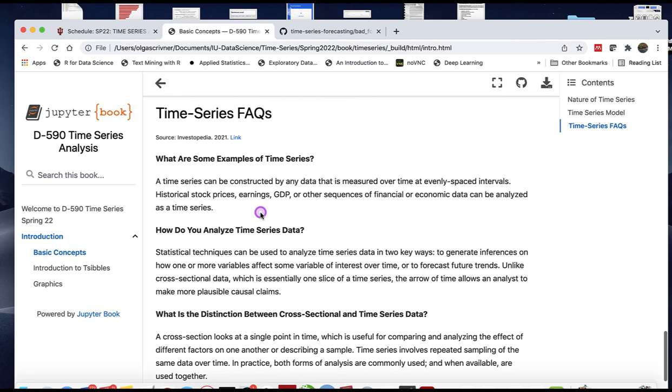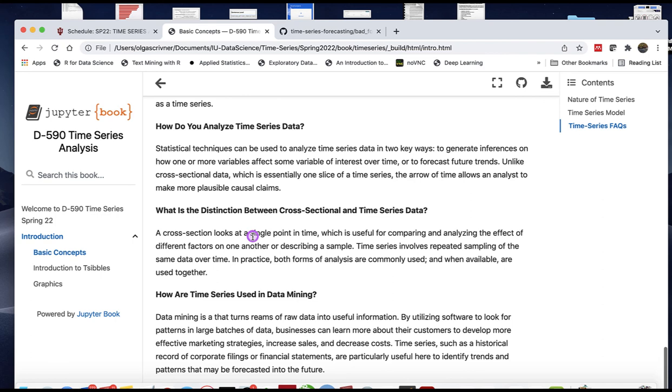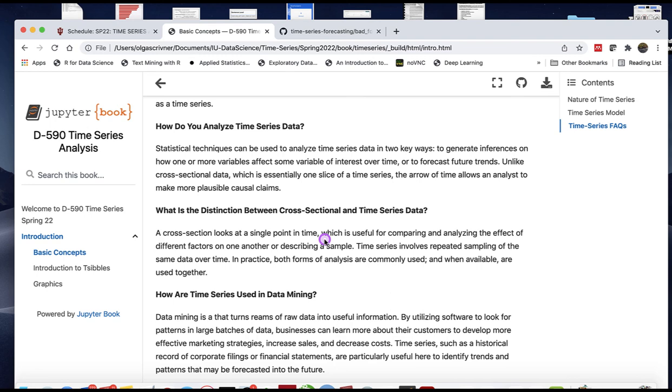We covered examples of time series and how to analyze them in general terms. What is the distinction between cross-sectional and time series data? Cross-sectional data looks at a single point in time and is useful for comparison. Time series, in contrast, is sampling of the same data over time. Both analyses are great; they just have slightly different intentions.